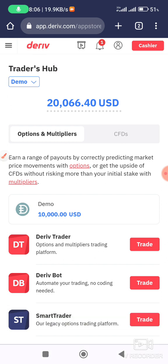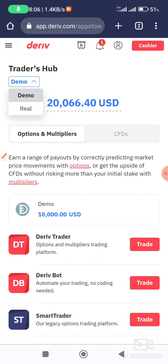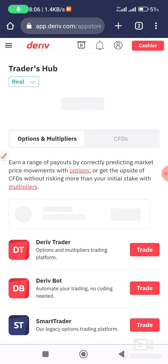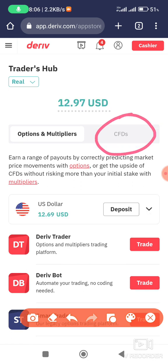You need to click 'Demo' — there's Demo and Real. Then you select Real. After selecting Real, you move on to select CFDs.